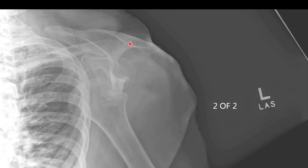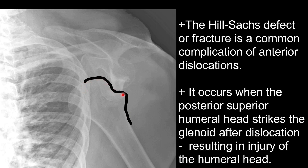Now we have a radiograph of the transcapular Y view. We can see the body wall of the patient here, which is going to be anterior, and this will be posterior. We can see the glenoid and the humeral head. If we follow the contour of the humeral head, we can see this impaction fracture here. This impaction fracture is known as the Hill-Sachs fracture or Hill-Sachs defect. It occurs due to anterior dislocation of the shoulder with subsequent striking of the superior posterior humeral head against the glenoid, and is an important thing to look for in all patients with dislocation.